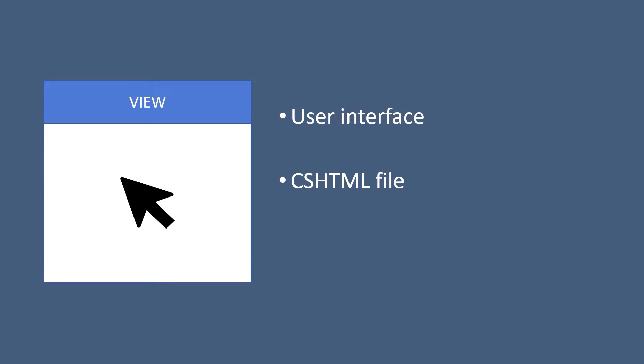So the C-sharp HTML files, or the Razor Views as we call them, are just a combination of the C-sharp and HTML code. From the view, you can trigger the requests or the events that get handled by the controllers.